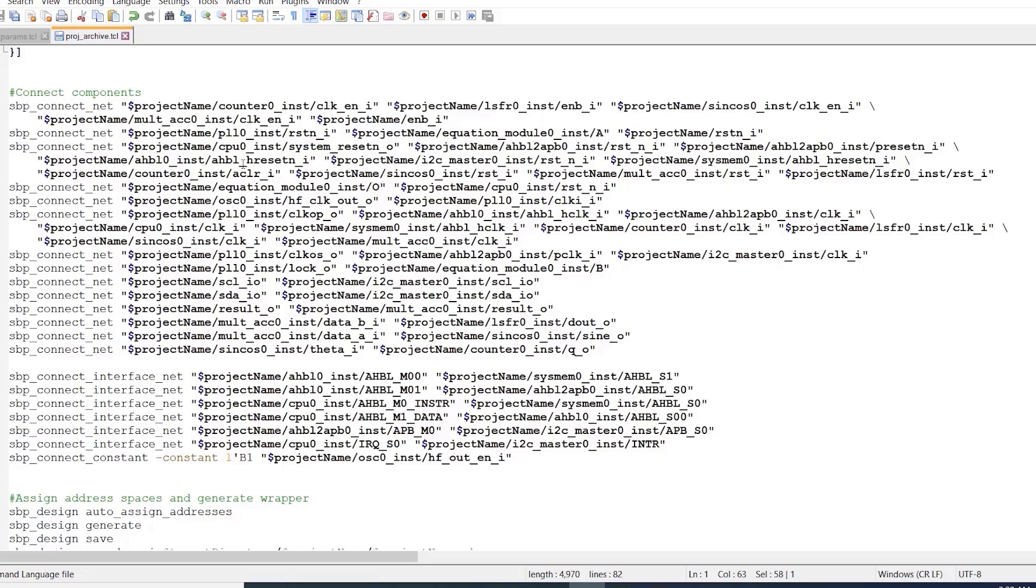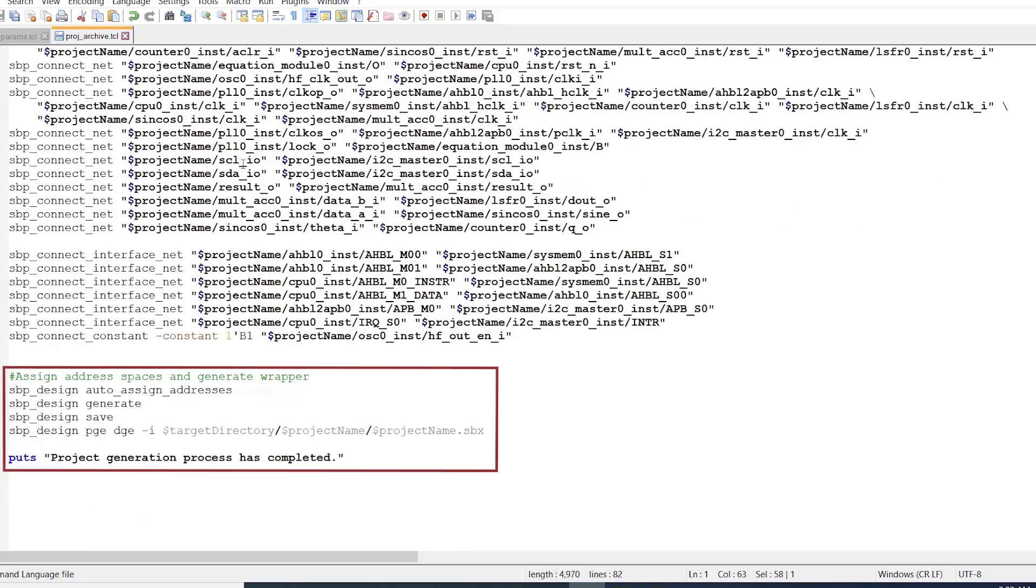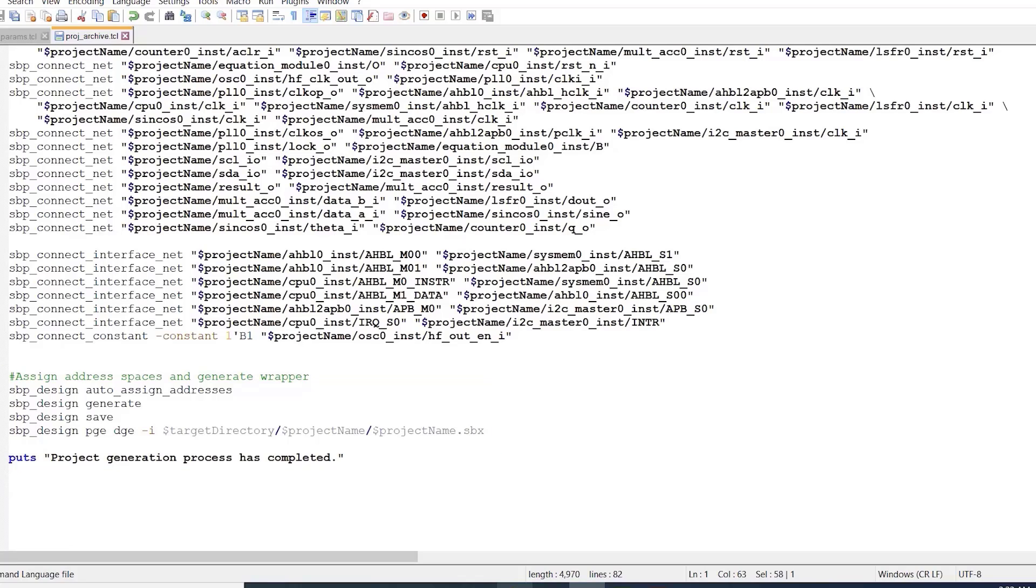Finally, in the last section of our script, we use a few different TCL commands to finish the project generation process. The auto assign addresses option of the svp_design command is used to automatically assign the unassigned address spaces in our project to ensure there is no overlap or issues with our memory space.